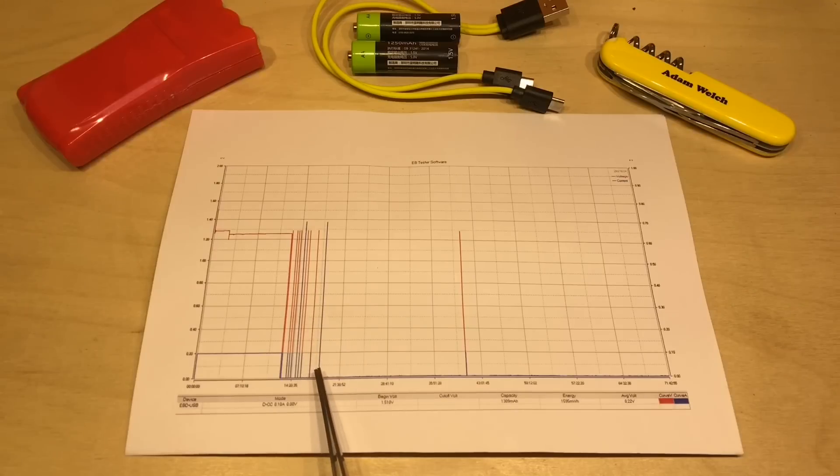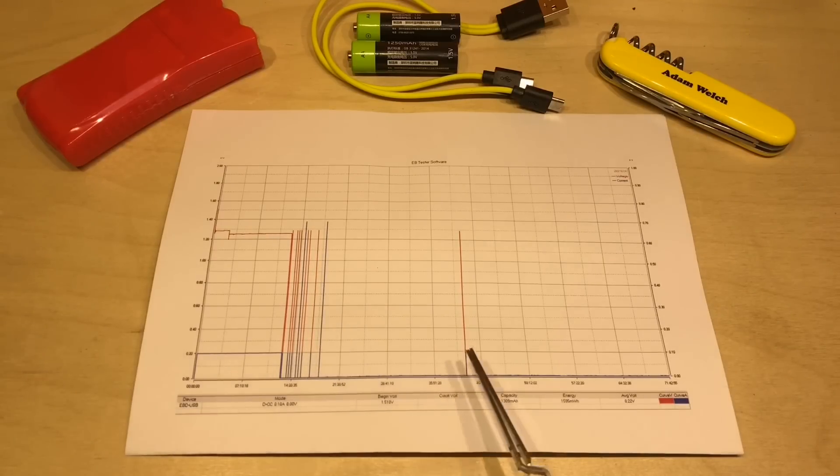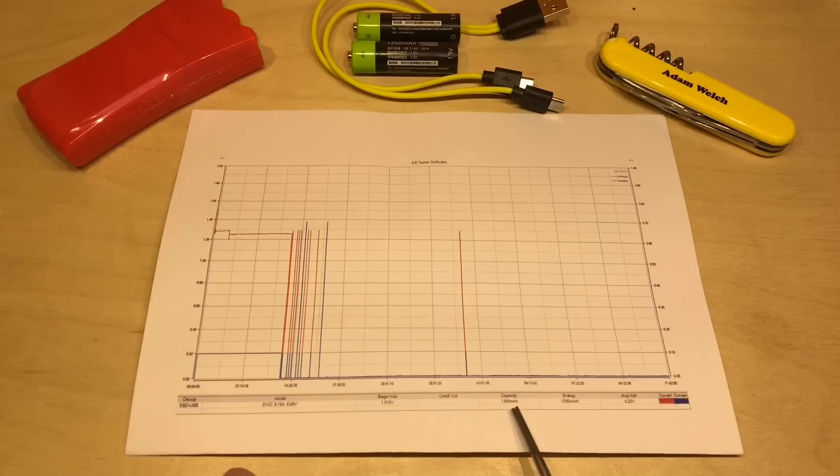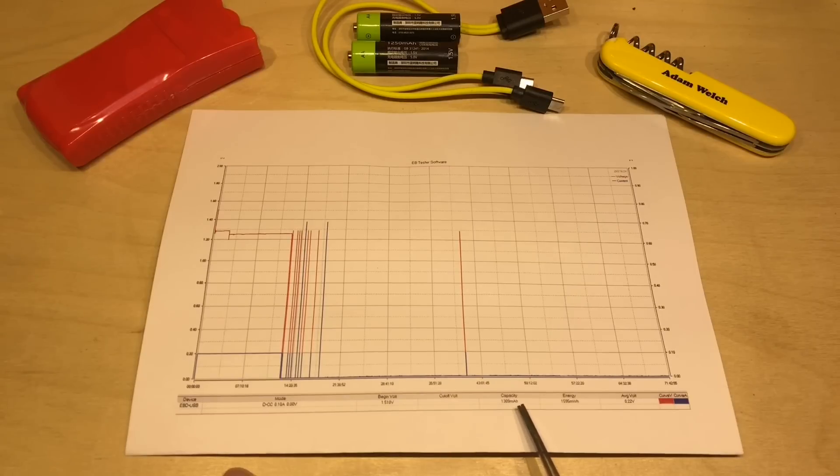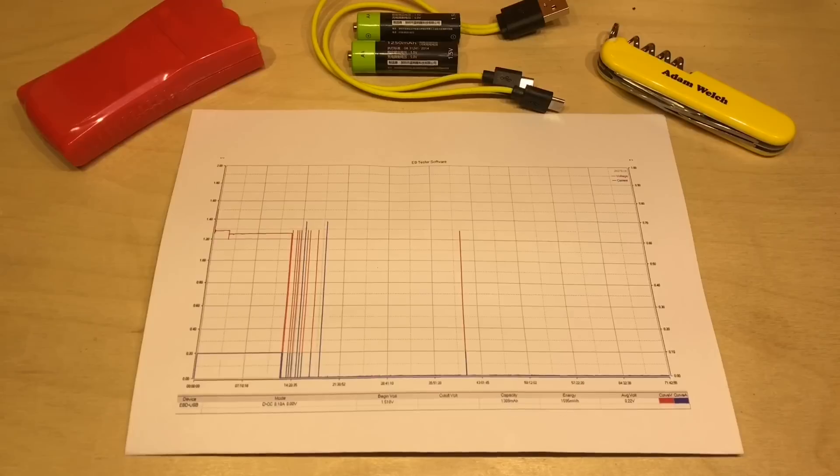Occasionally, when the lithium cell presumably gets up to a reasonable level again. But this one eventually gave up the ghost at 1,309 milliamp hours. And that's 1,595 milliwatt hours.